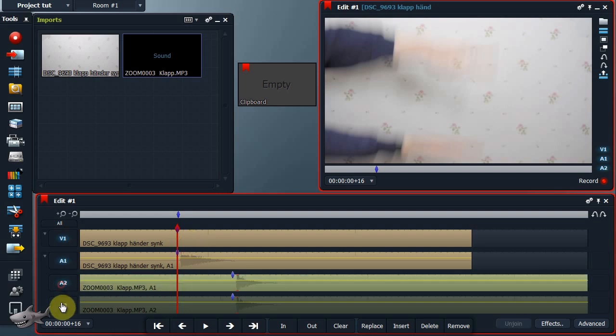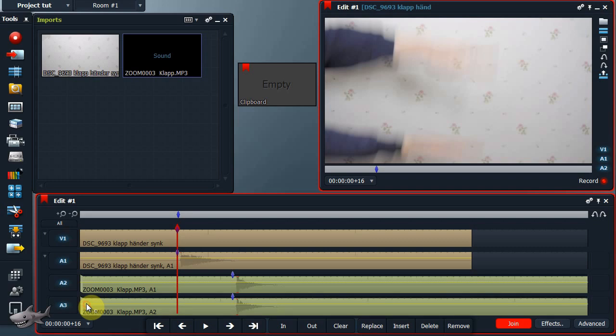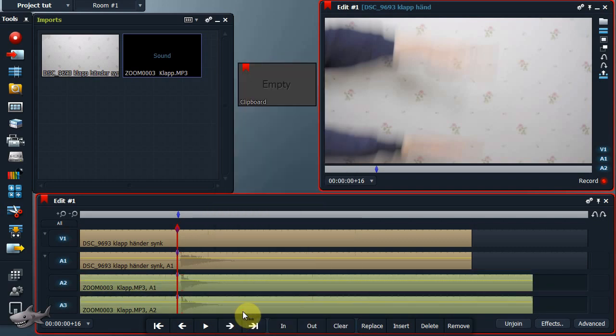Activate all tracks. Unjoin the sound from the external recorder. Right click on an empty space of the timeline and choose align marks.